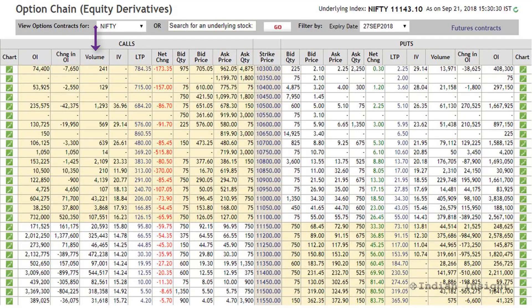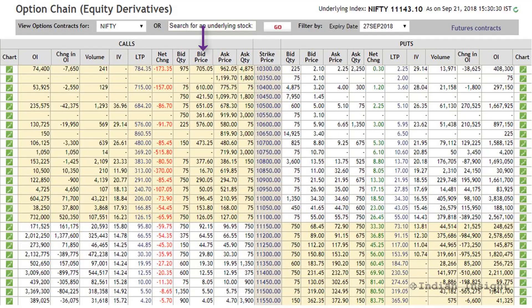For example, the number 241 here shows that a total of 241 contracts got traded today. Then you have the IV, which is the implied volatility. Next you have the LTP, which is the last traded price of the particular option. Then you have the net change, which is the change in price of the option from the previous close. Then you have the bid quantity, the bid price, the ask price, and the ask quantity.